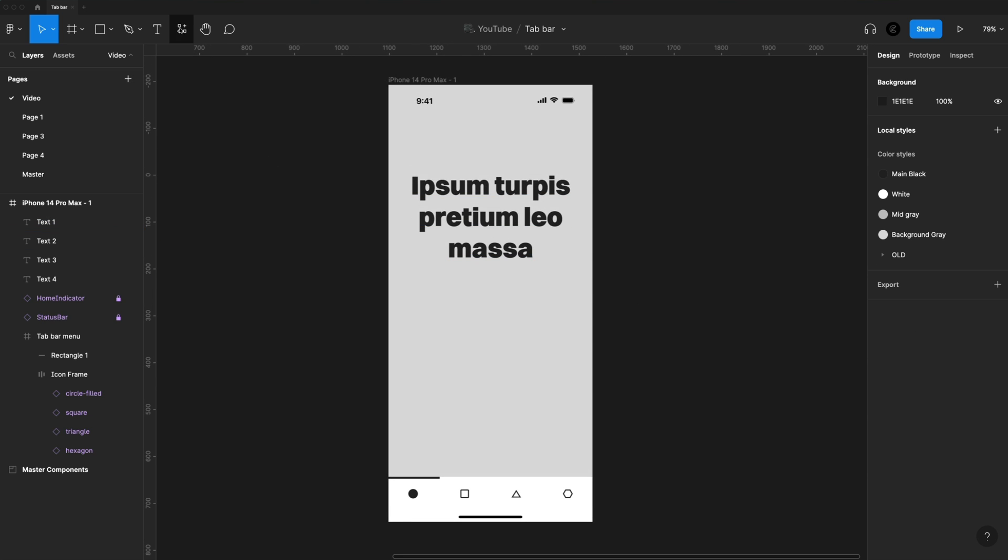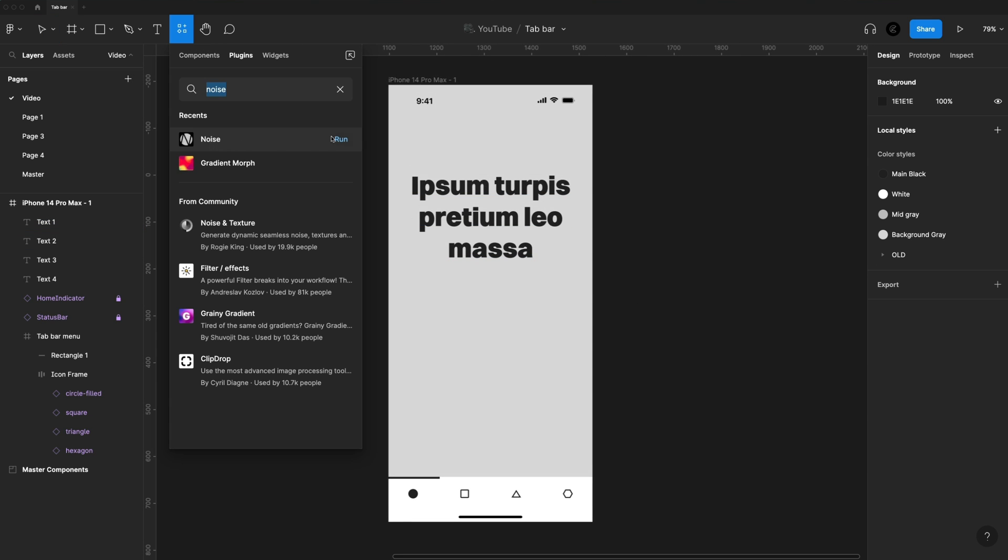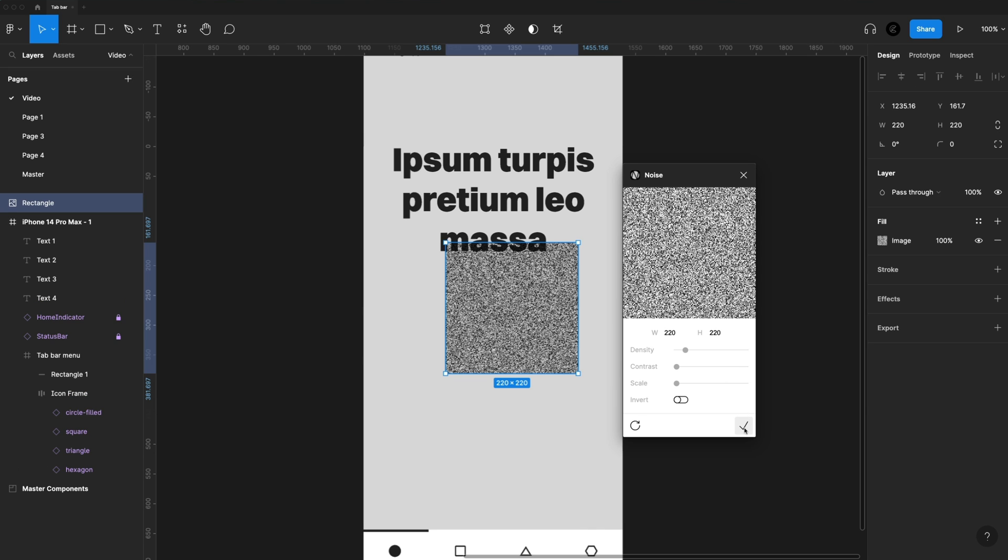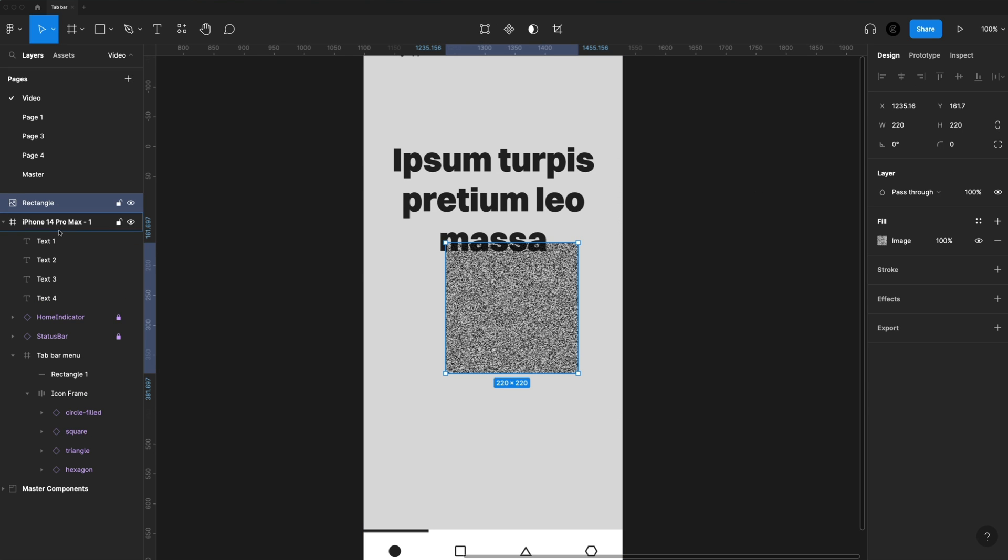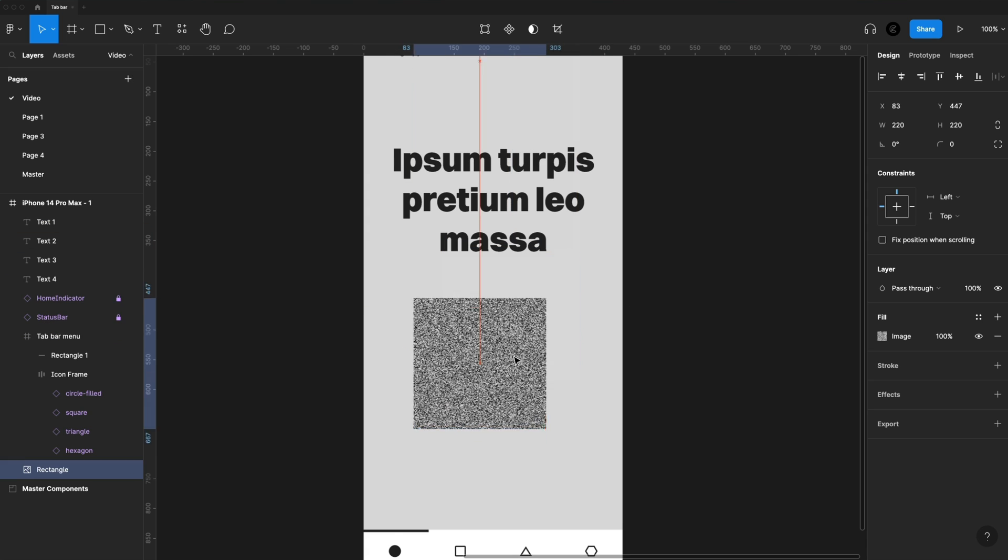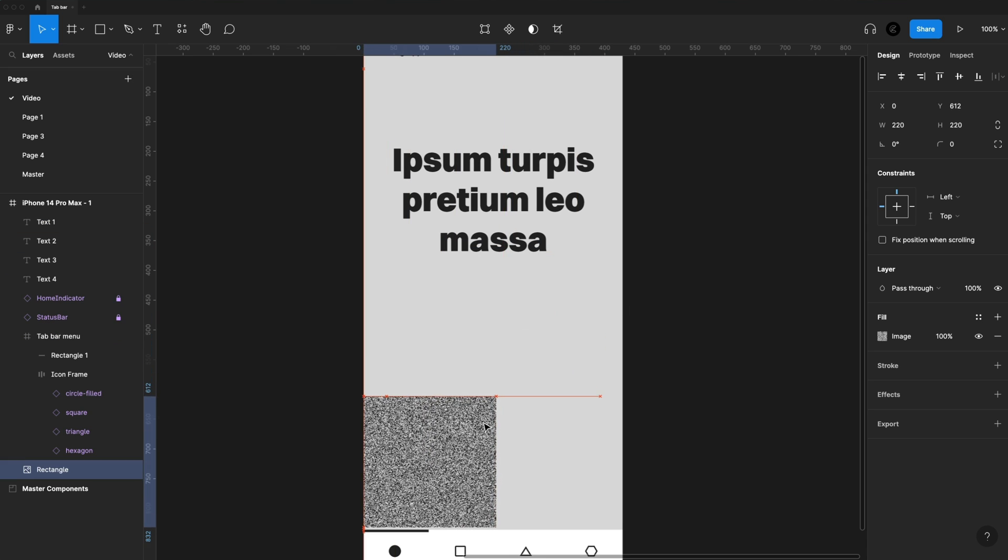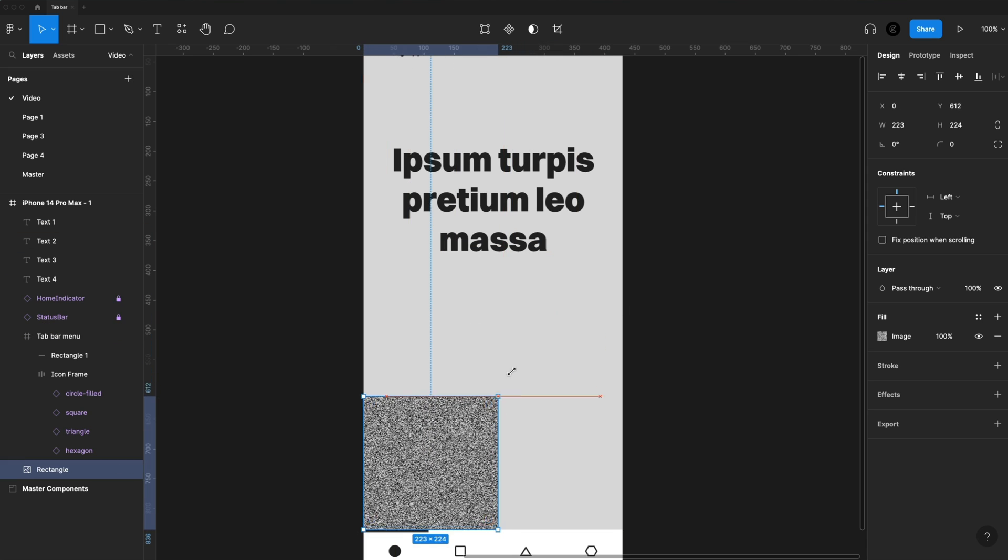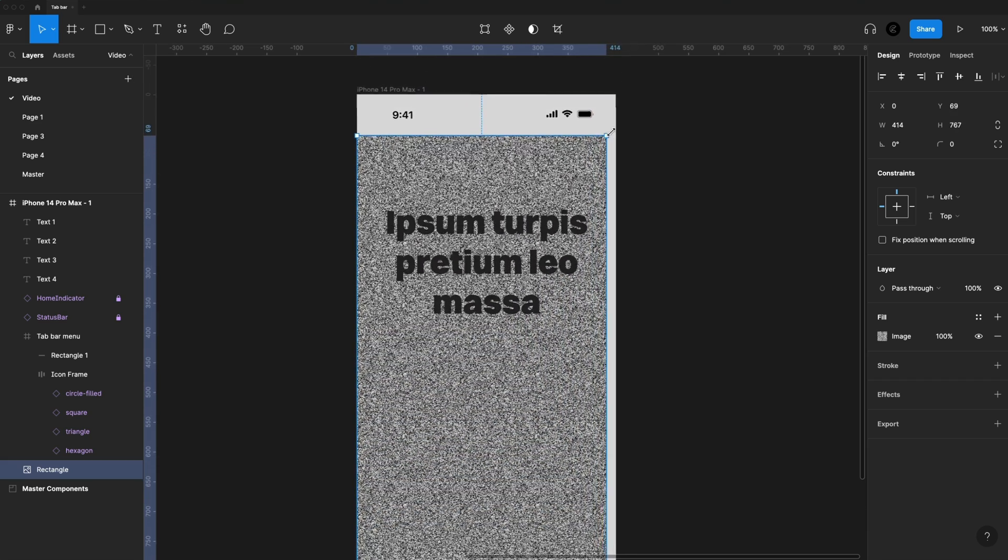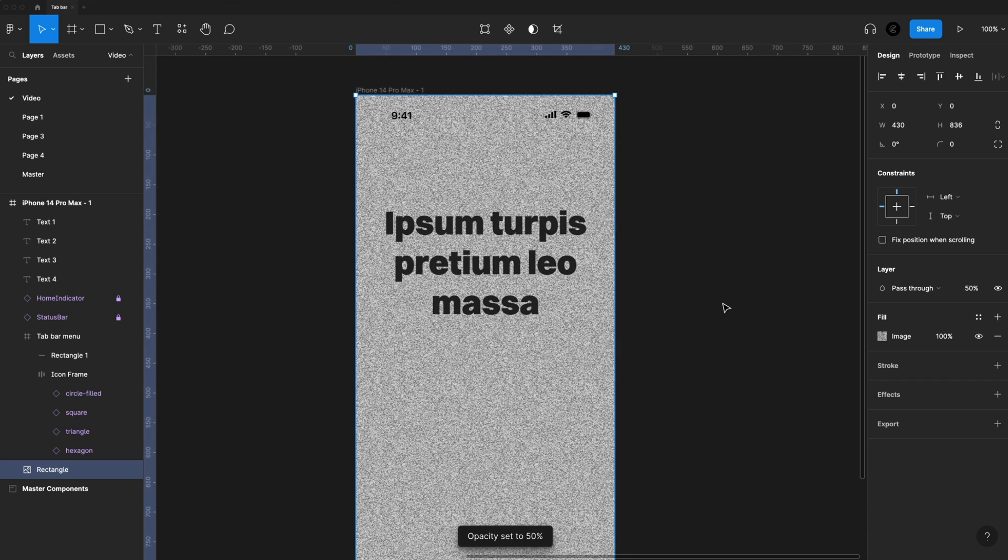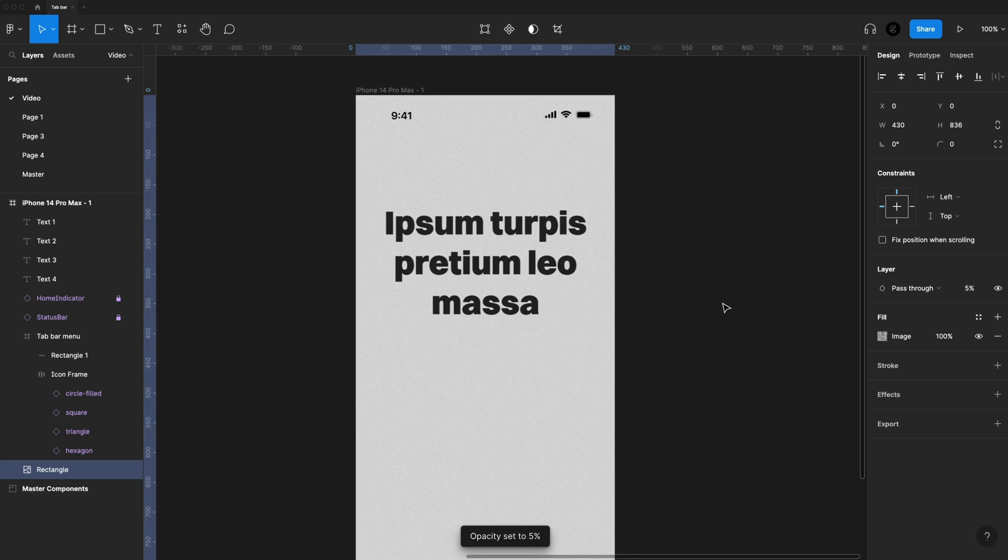All right, the last thing I'm going to do just for a stylized look, I'm going to add some noise to the background, so I'm just going to generate the noise plugin, put that into my frame. I'm going to send it to the back with a left square bracket key, and I'm just going to put it right above our tab bar, and then just click and drag to fill the entire frame. Then I'm going to hit 0, 5 on the keyboard to set it to 5%.